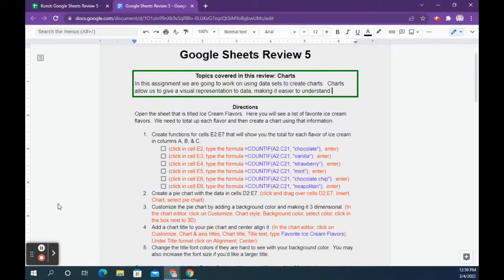This is the Google Sheets Review 5 assignment and the topic we are going to cover is charts. We're going to work on using datasets to create charts. Charts allow us to give a visual representation of data, making it easier to understand.